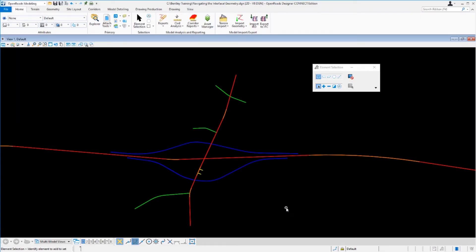Now let's talk about how we can use the element selection tool to gather information from civil geometry stored in the design file. All civil data is stored and managed in the design file. A major component is the feature definition, which controls the name and symbology of civil elements. A civil element is known as a feature, and its primary property is the feature definition. When you hover your cursor over civil data in the DGN file, a tooltip with important information about the feature will be displayed — including the feature name, type, definition, and level.